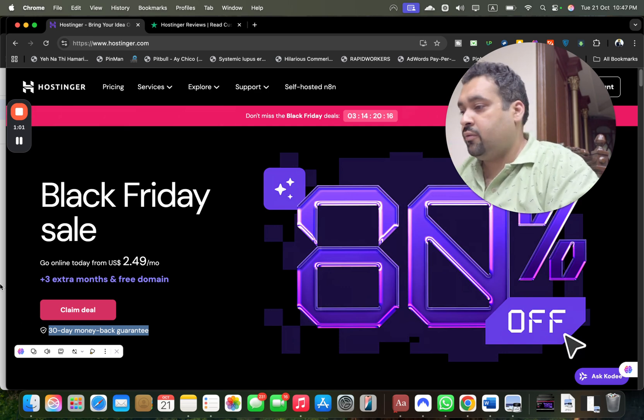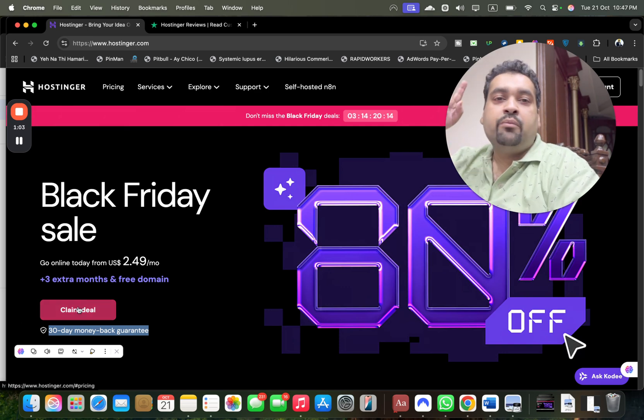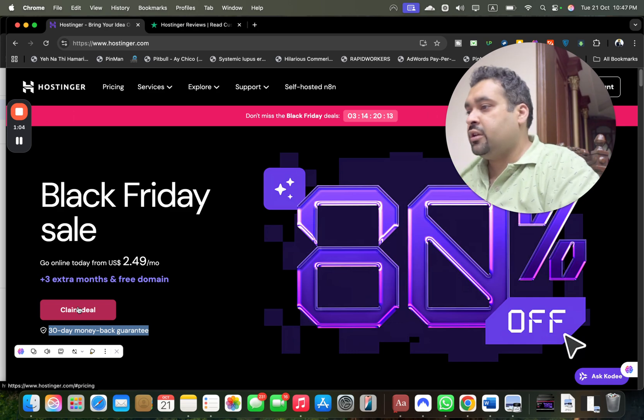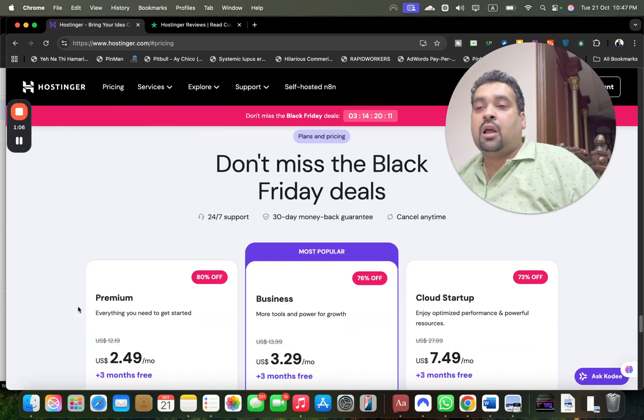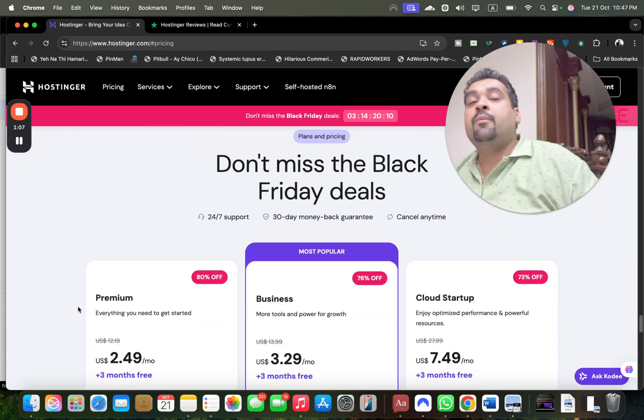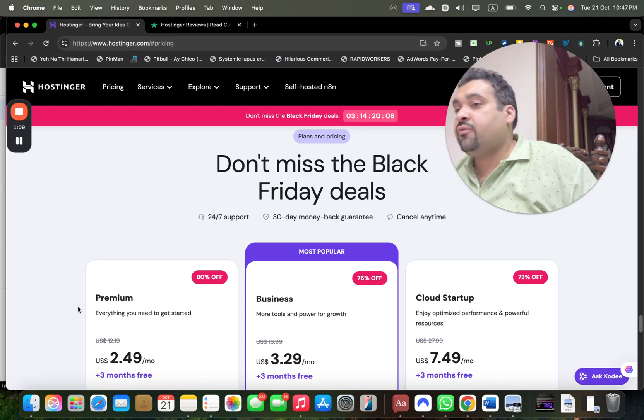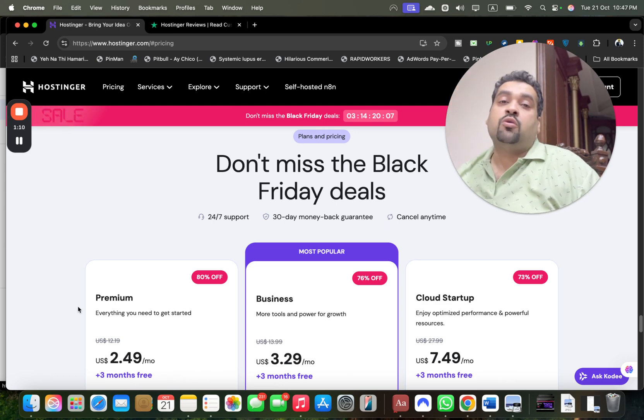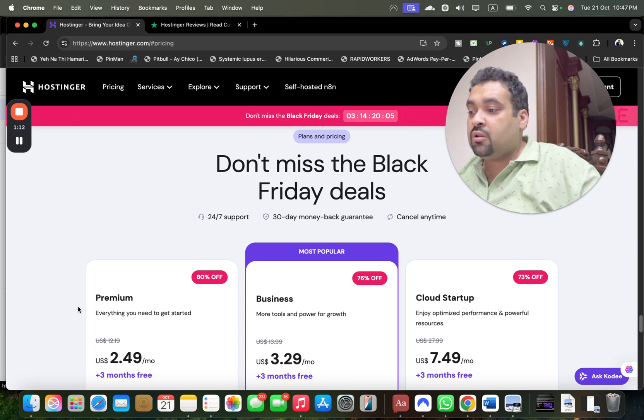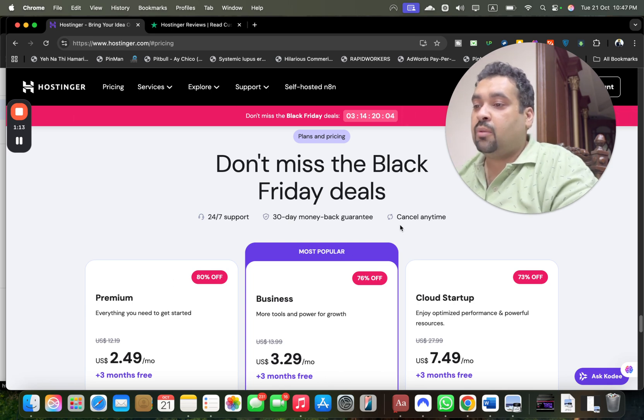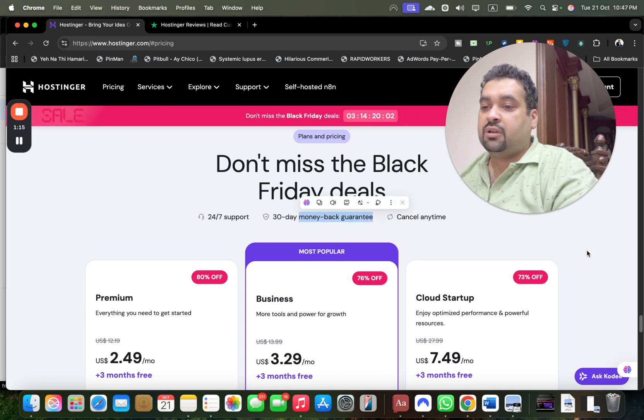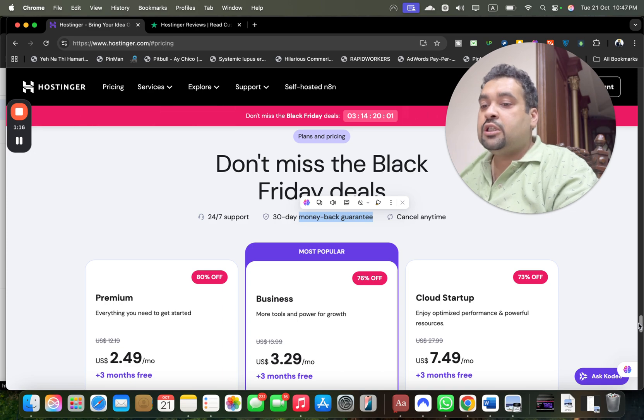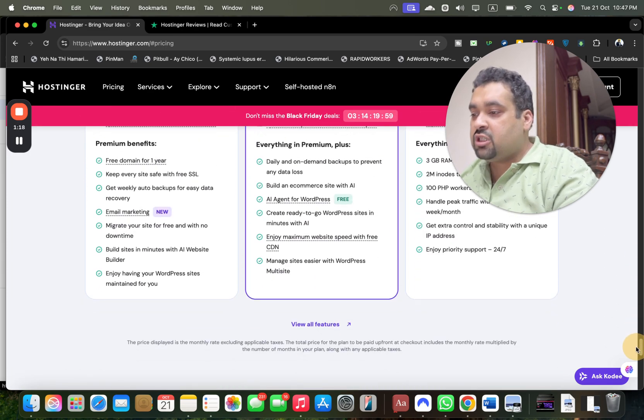Simply select claim deal. Make sure to click the link in the description, and I'll show you step-by-step how to get this amazing discount on the already running Black Friday deal. Select either plan—all plans have a 30-day money-back guarantee.